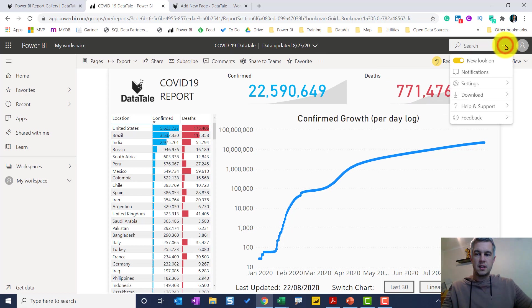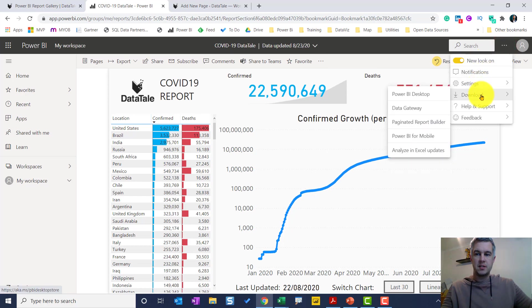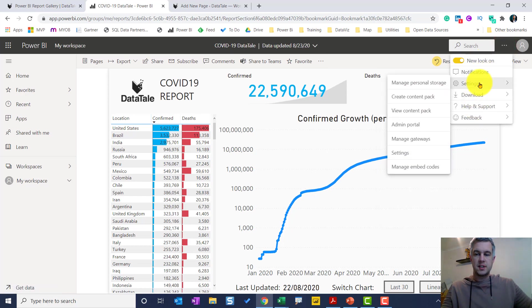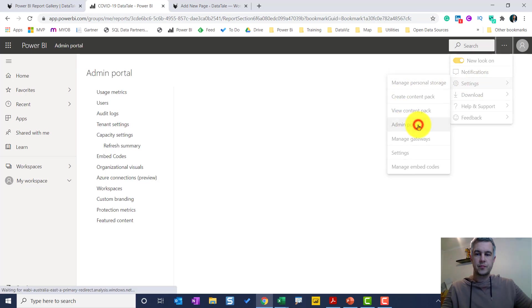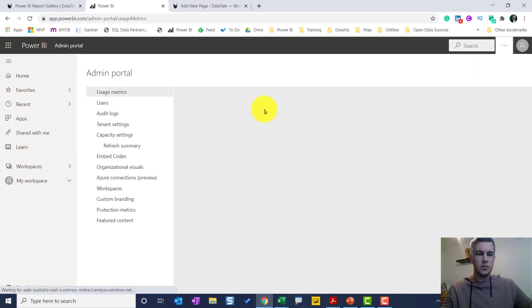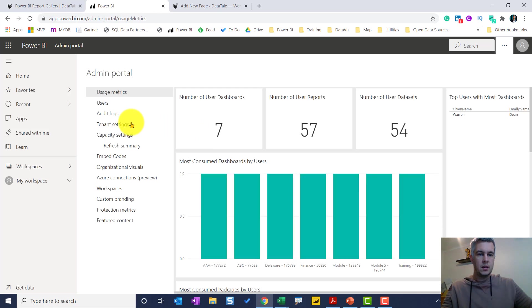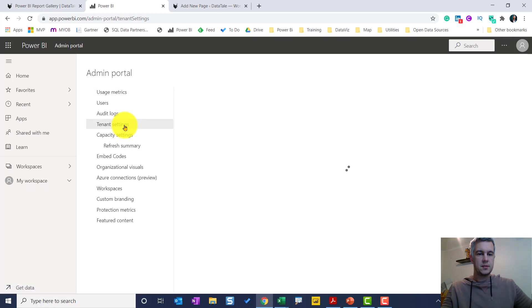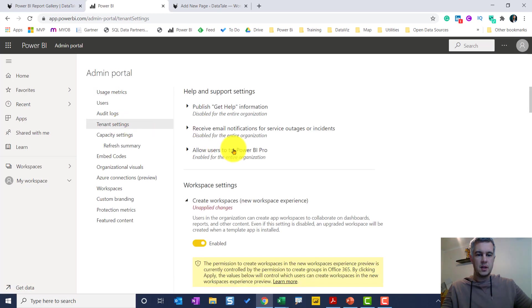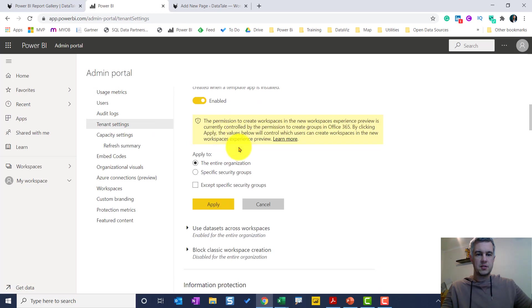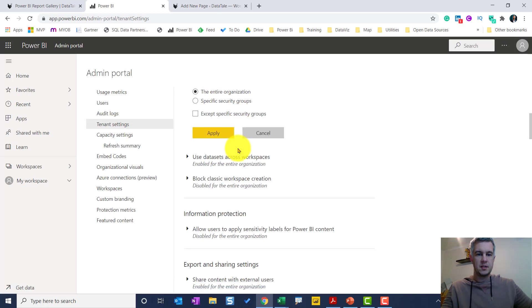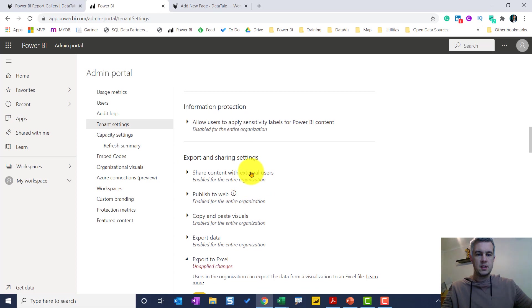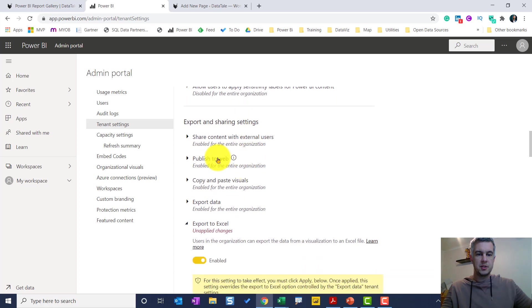In the admin portal, when you're in the admin portal, go to the tenant settings and if we scroll down, here's the option publish to the web.